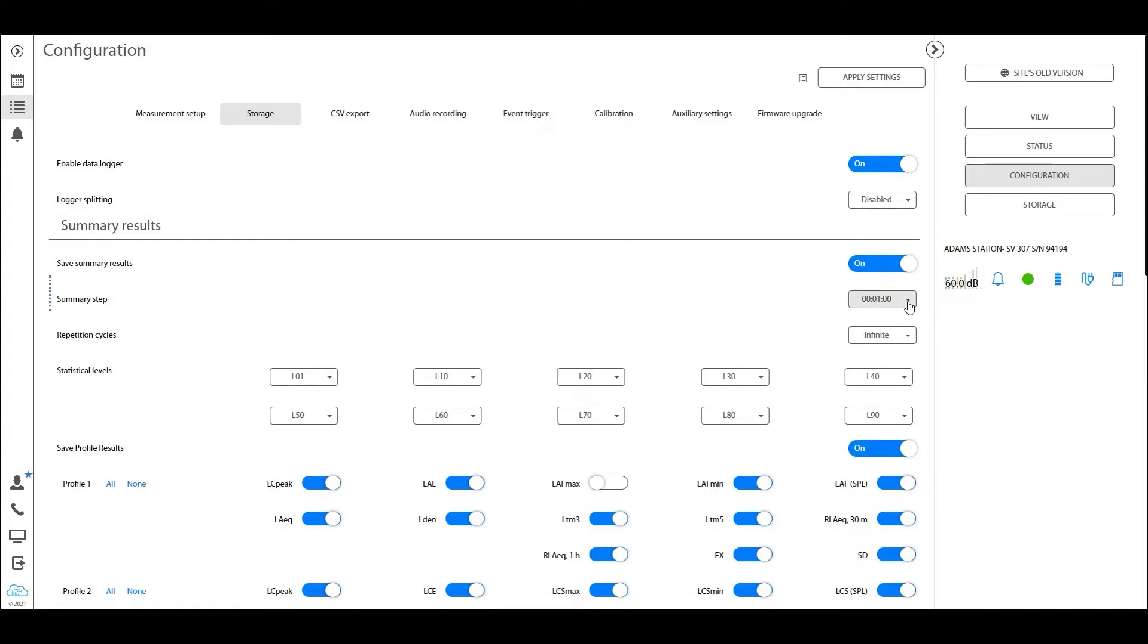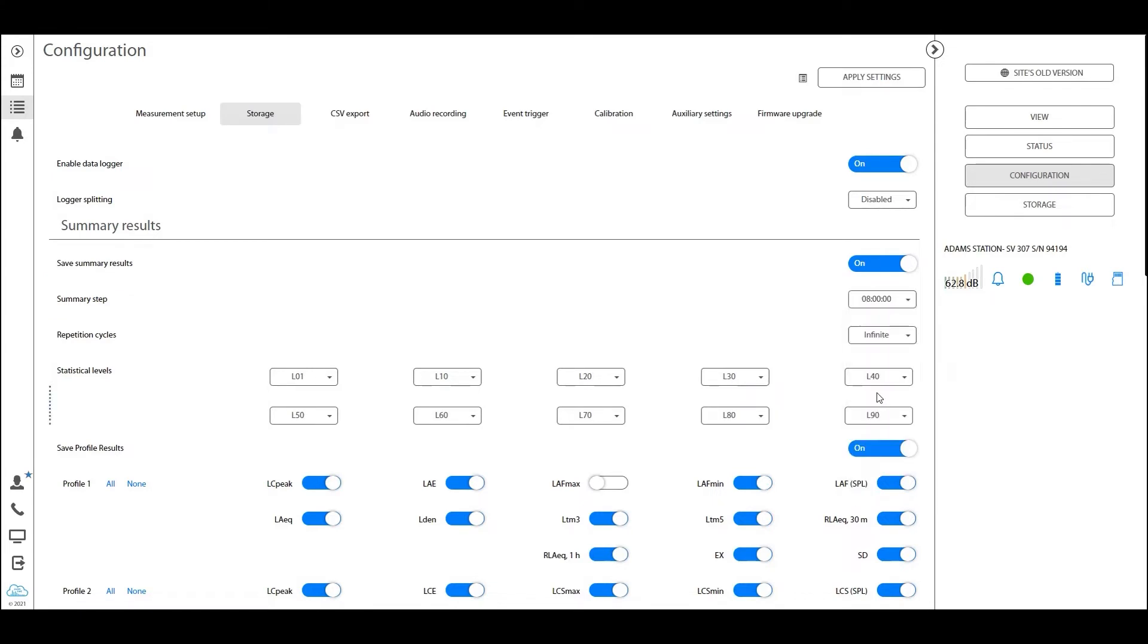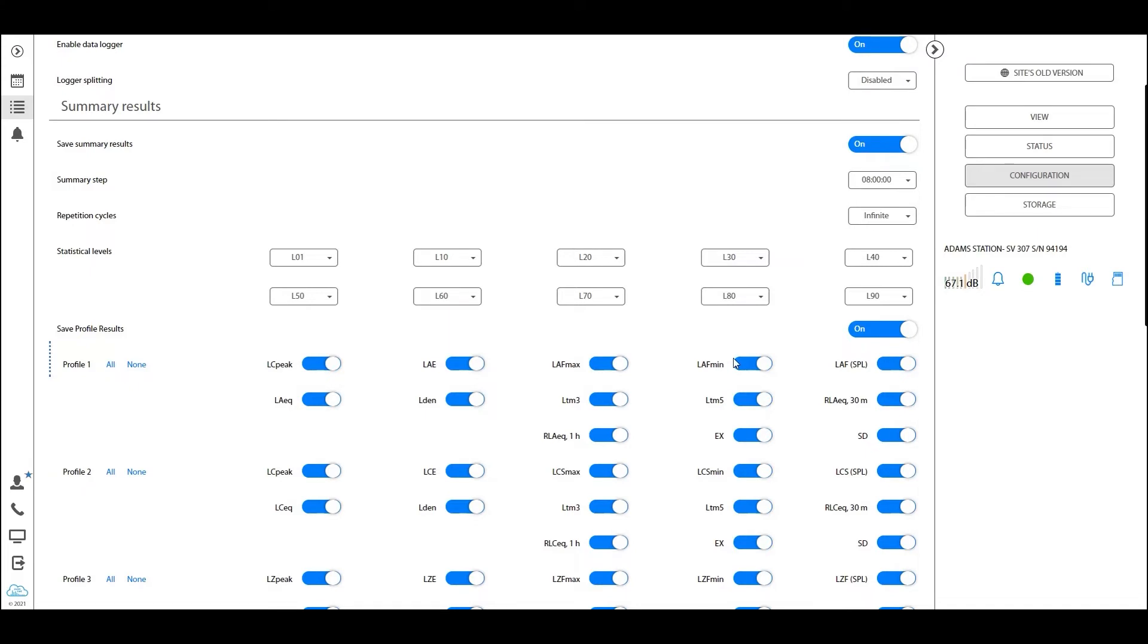Now in this example, we've set it to one minute, but usually you will have it for a much longer period. For example, let's say eight hours, right, an eight-hour measurement. If we set it to eight hours, we will have one single value result valid for that entire eight-hour integration period. So for example, we will have one LAF max or LAF min result valid for the entire eight hours of measurements. Equally so, we will have statistical levels valid for that eight-hour integration period.